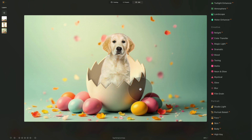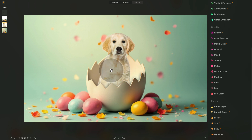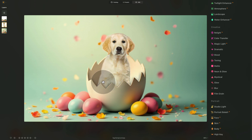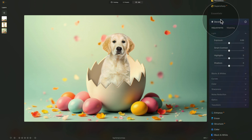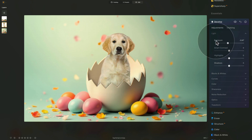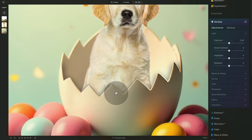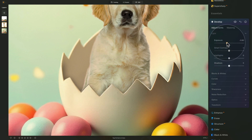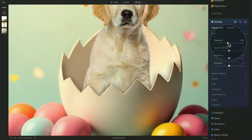Now let's play with shadows to add depth and make it more realistic. As the puppy is sitting inside the egg, there should be some shadow coming from the bottom up, and the area behind should have shadow because he's blocking the light. With the dog layer selected, go back to the Essentials tools, open the Develop tool, and bring the exposure down to match the shadow — around minus 0.5 or 0.50.